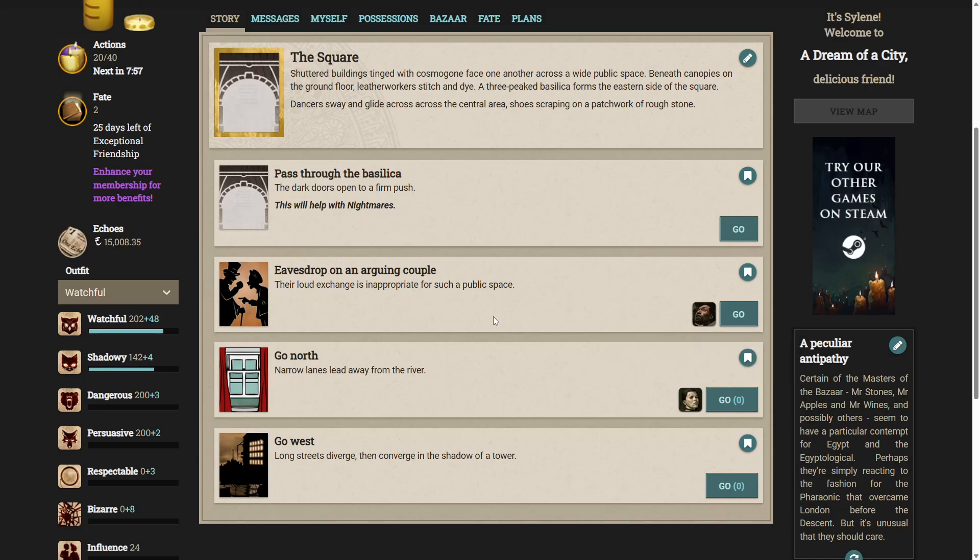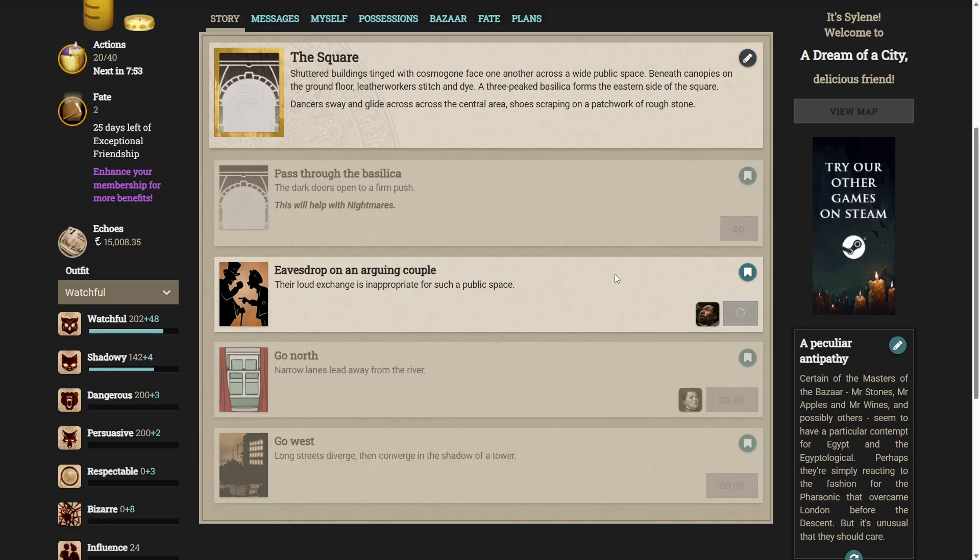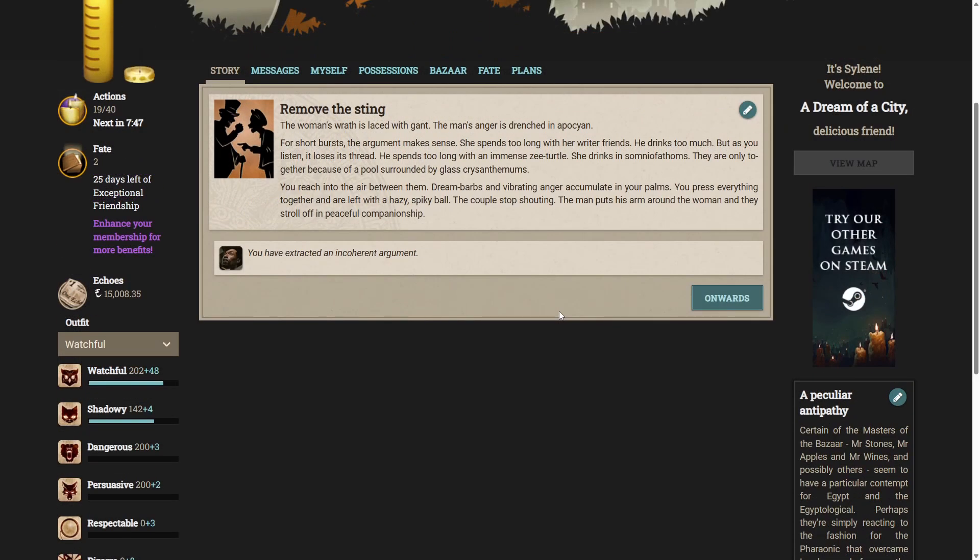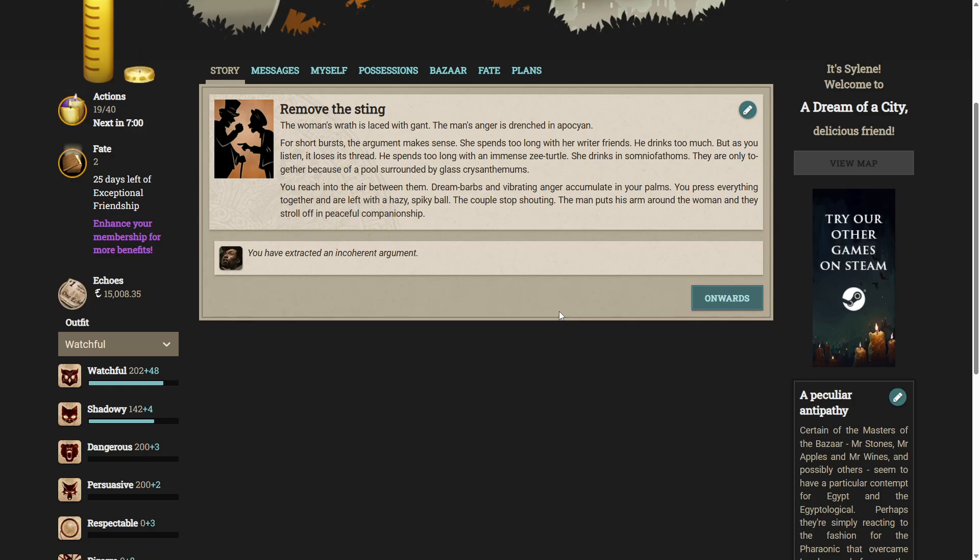As you intercept the sightless gaze of the statue a scene swims before your eyes. A woman in white walking a riverside street. She sees this man and greets him. He turns and runs. Later he writes a sonnet and from those words new life springs. Okay well we can eavesdrop on an arguing couple. This uses the dramatist. Their loud exchange is inappropriate for such a public space. The woman's wrath is laced with gant. The man's anger is drenched in Apochion. For short bursts the argument makes sense. She spends too long with her writer friends. He drinks too much. As you listen it loses its thread. He spends too long with an immense Z-turtle. She drinks in Somnio Fathoms. They are only together because of a pool surrounded by glass chrysanthemums. You reach into the air between them. Dream barbs and vibrating anger accumulate in your palms. You press everything together and are left with a hazy spiky ball. The couple stop shouting. The man puts his arm around the woman and they stroll off in peaceful companionship. I've extracted an incoherent argument.